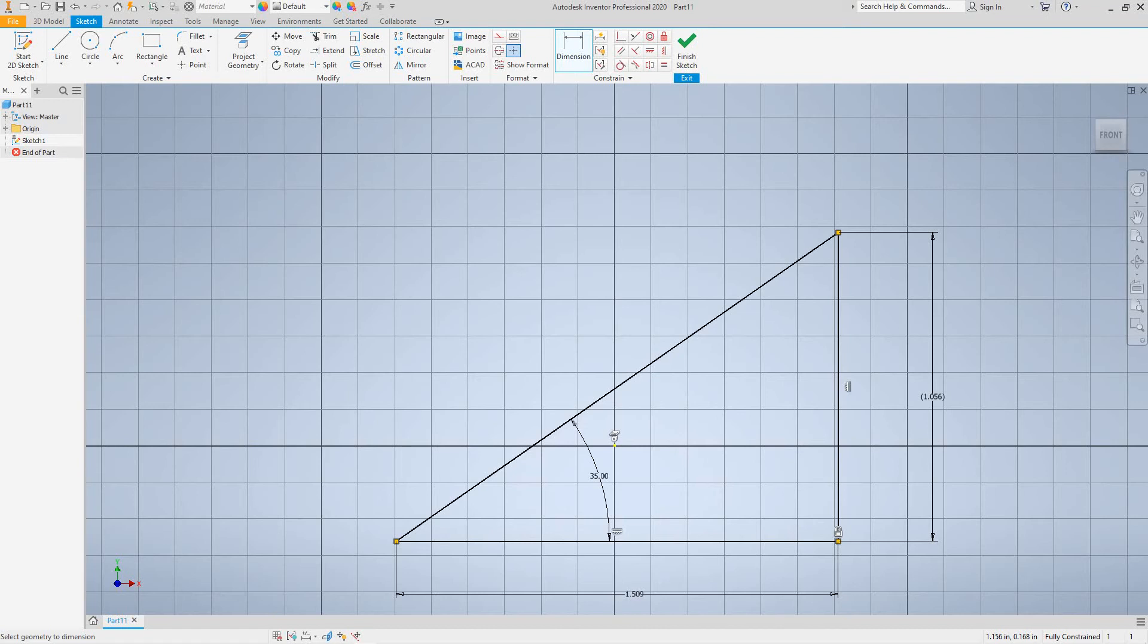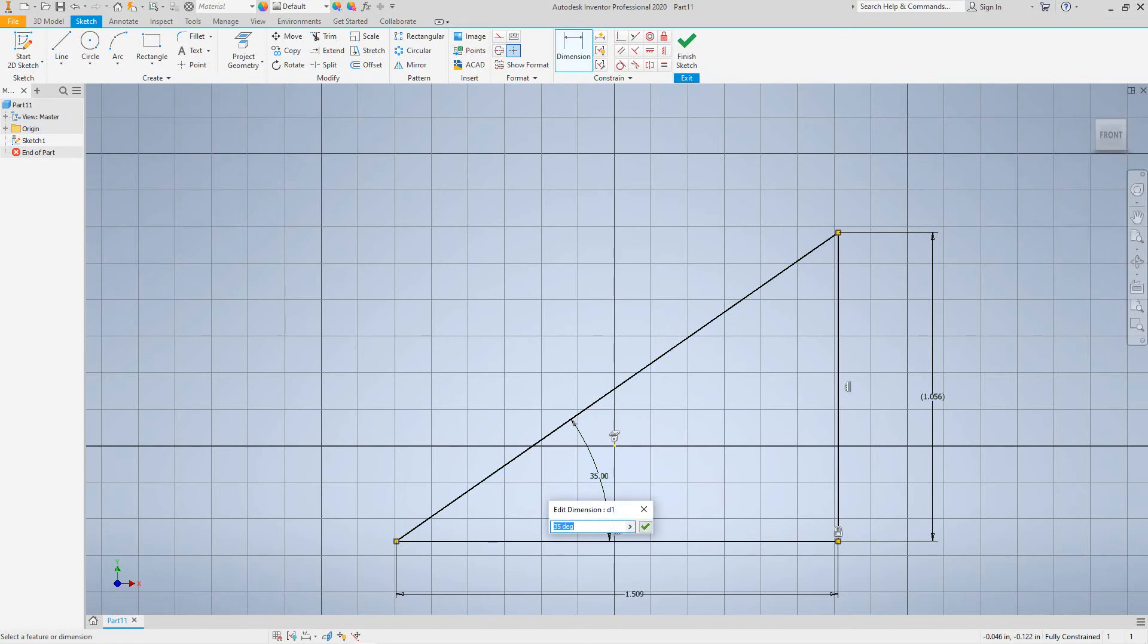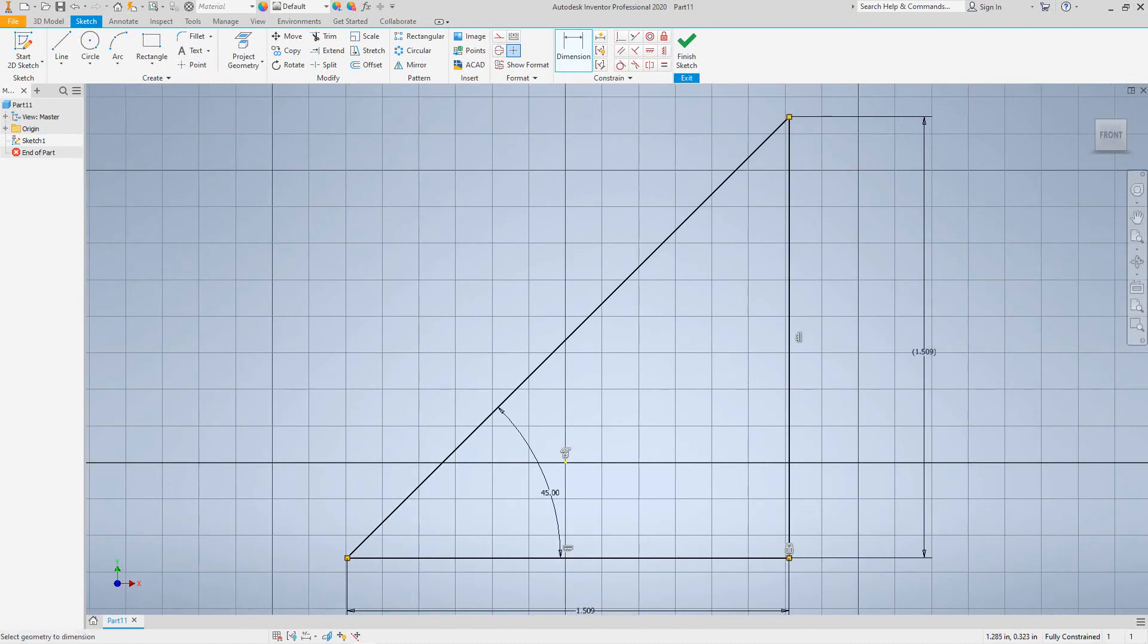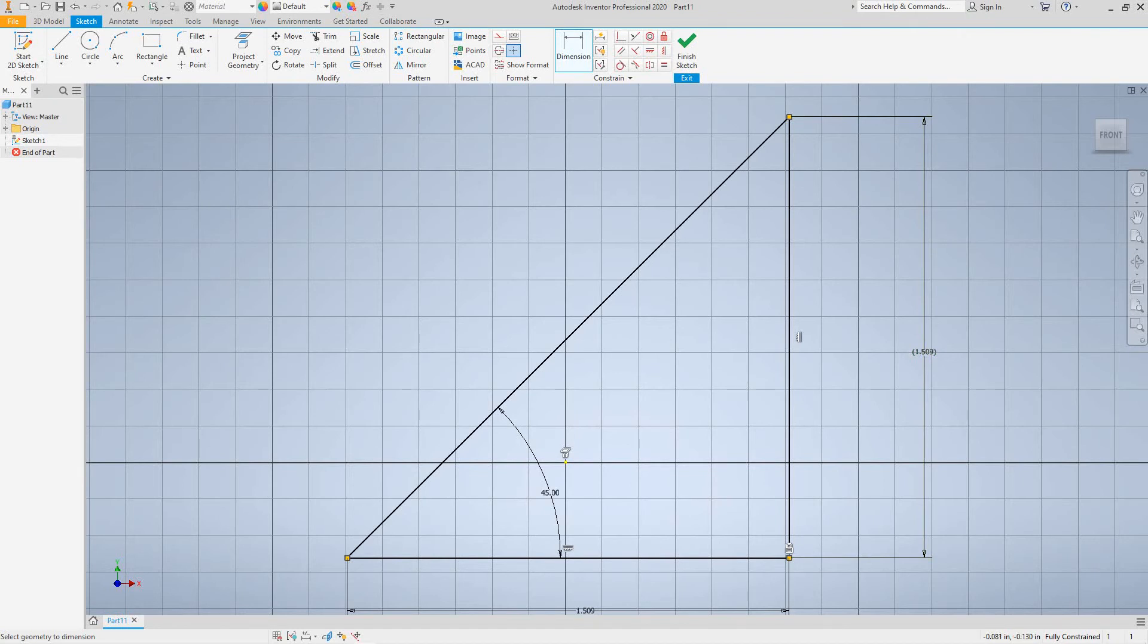So whenever you see that parentheses, that means it's a driven dimension. Okay, so now we can change this angle back to 45. And as you can see, that driven dimension changes and it's going to always be in parentheses so that can be changed. Now I want to show you another thing here. Let's make this back 35, 35 degrees.